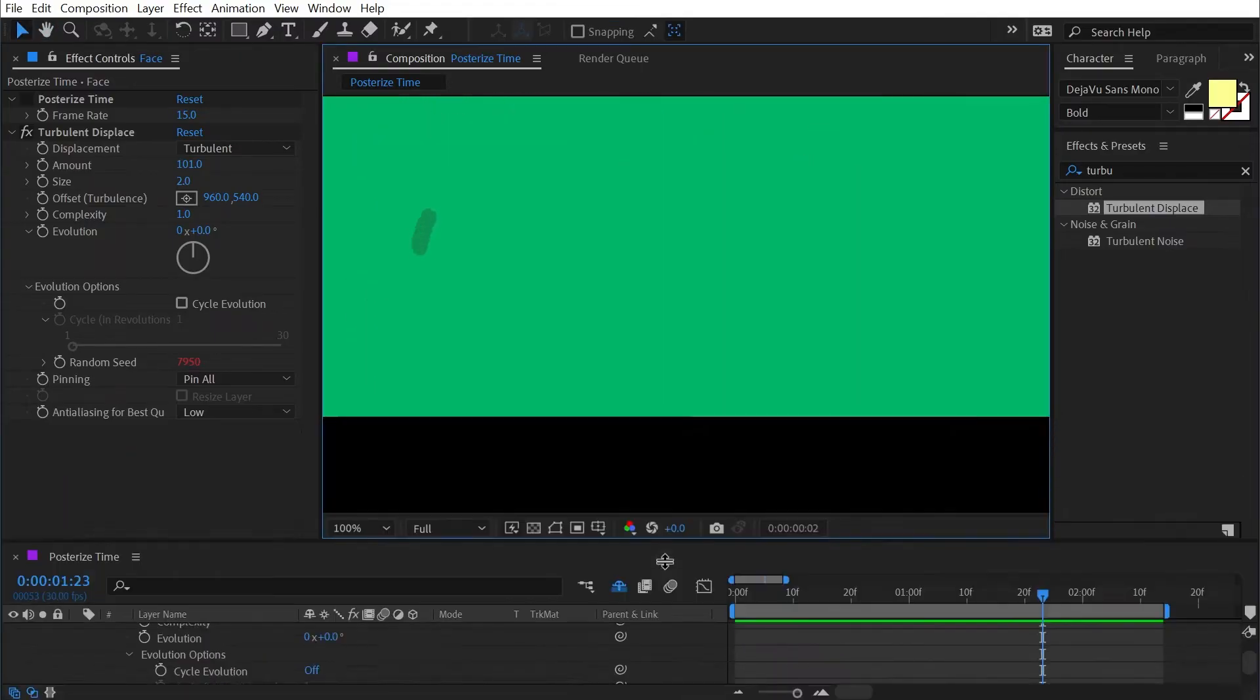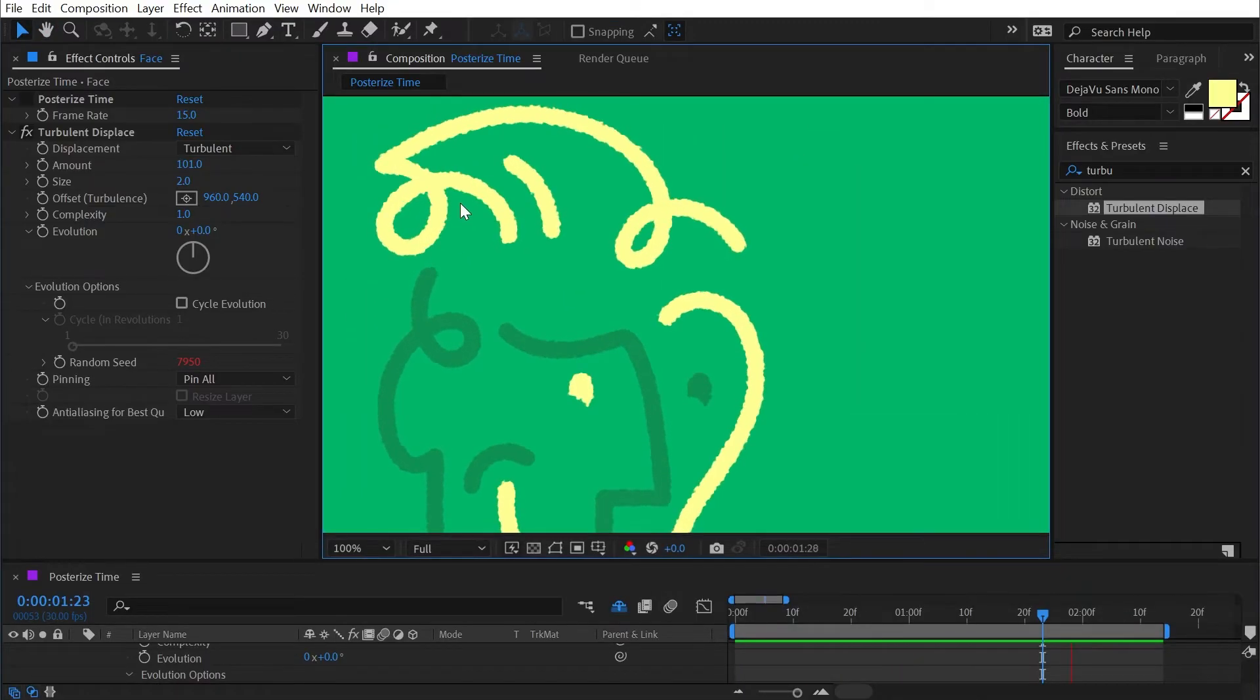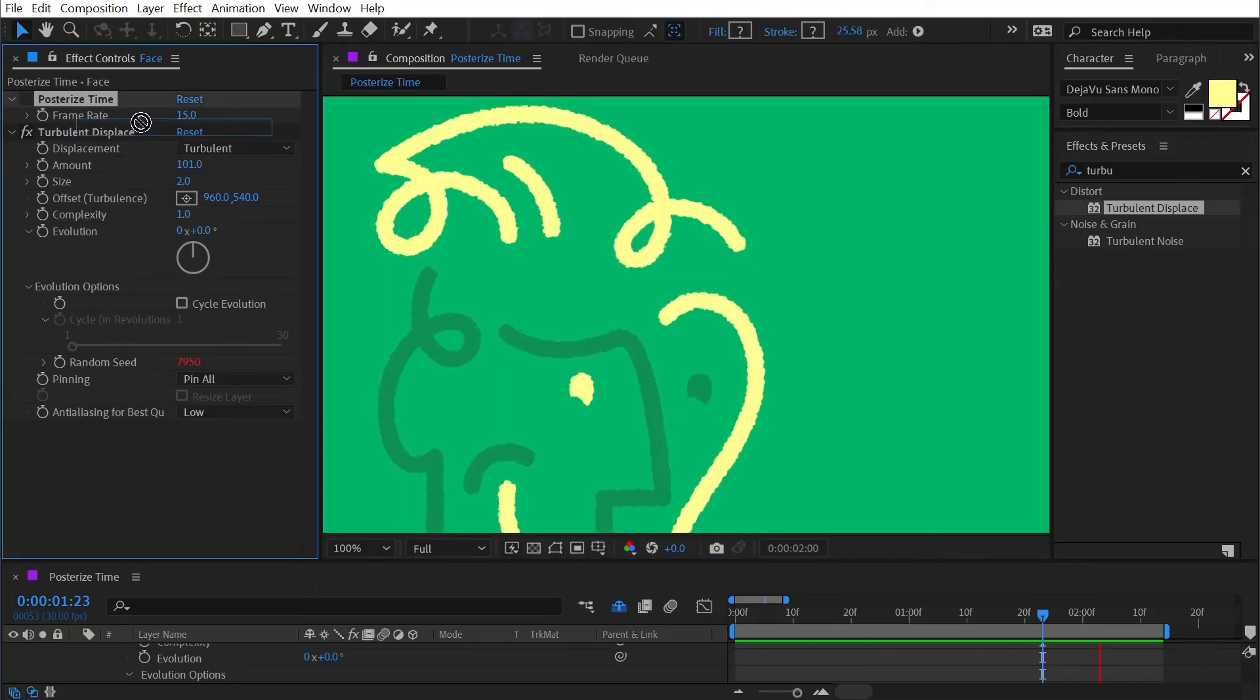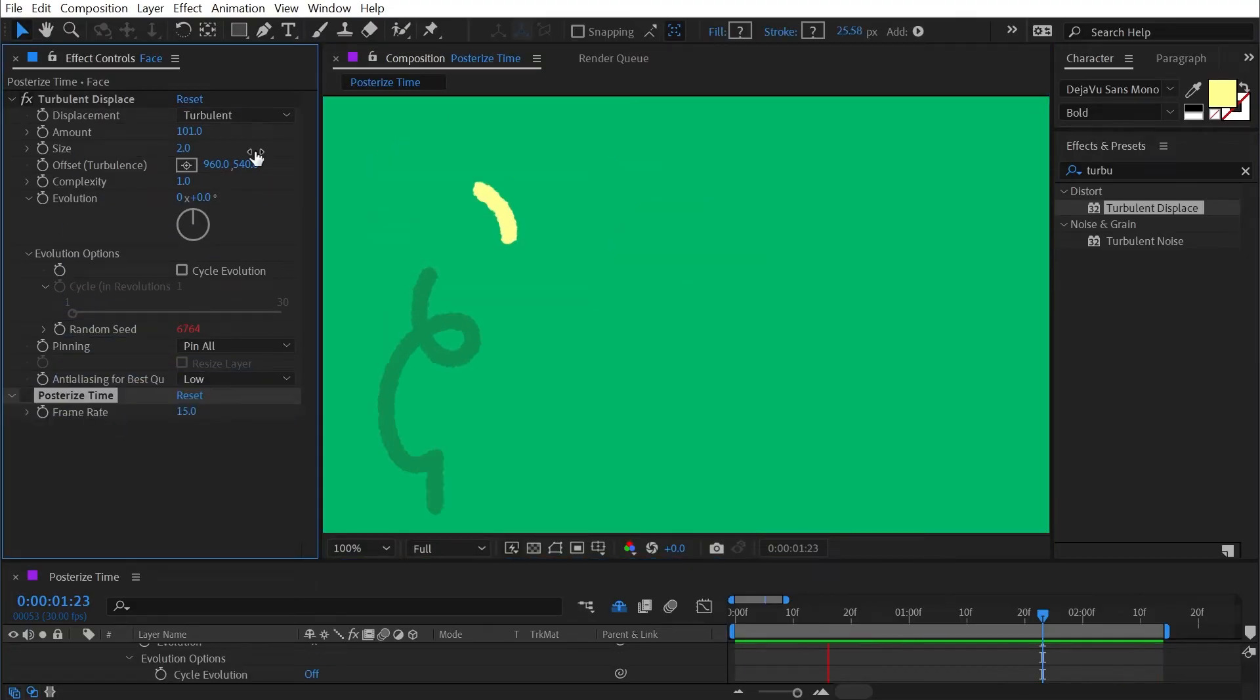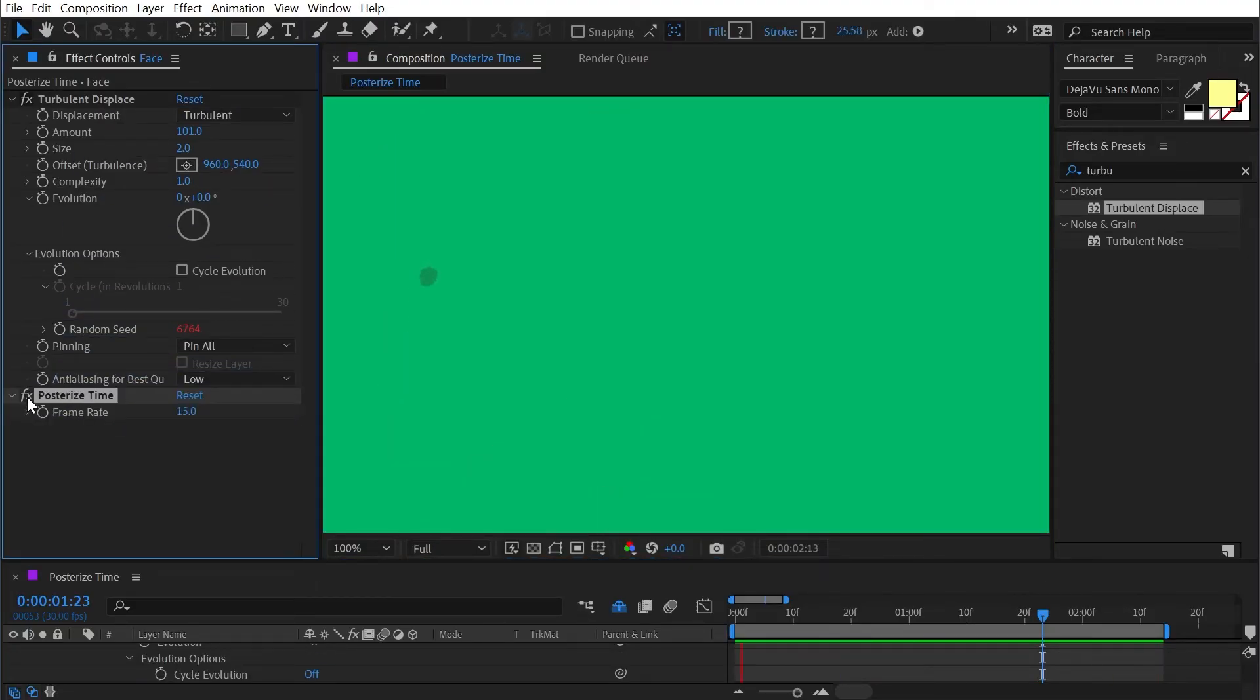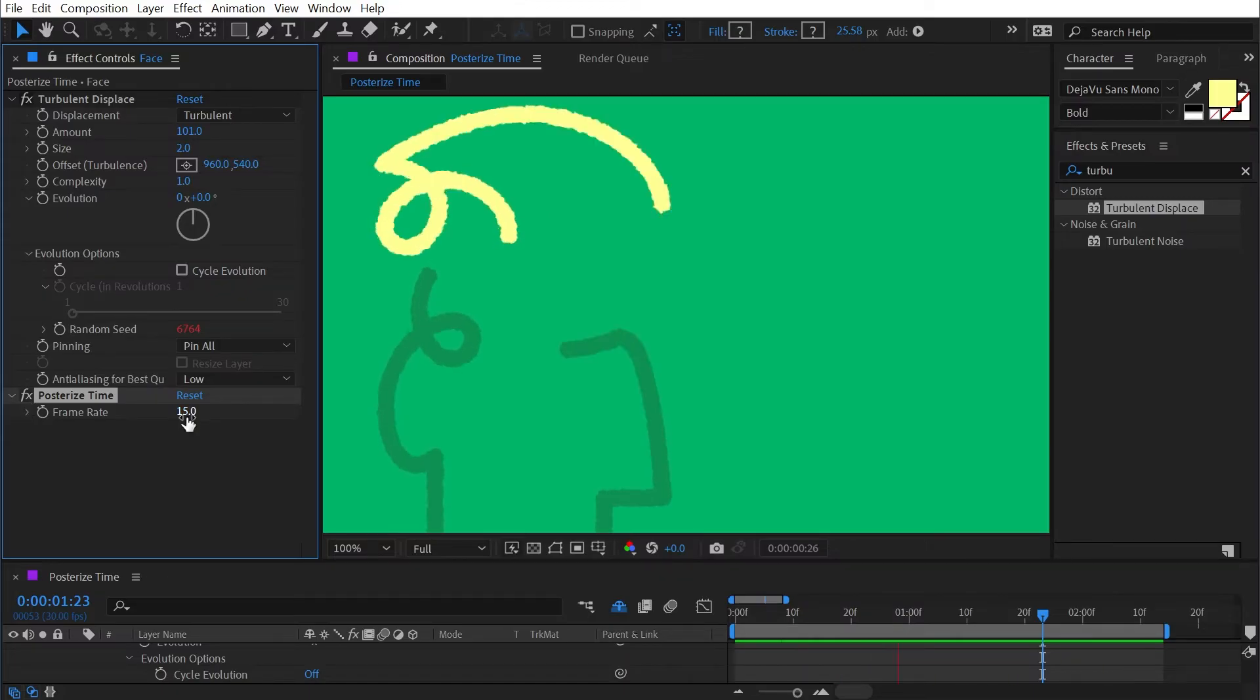That will vibrate the edge of that turbulent displace. If I play this back we have this really fast smooth animation on both the logo reveal as well as that textured edge. But if I drag that posterized time effect below the turbulent displace and enable it again, now we can see everything is going much slower.